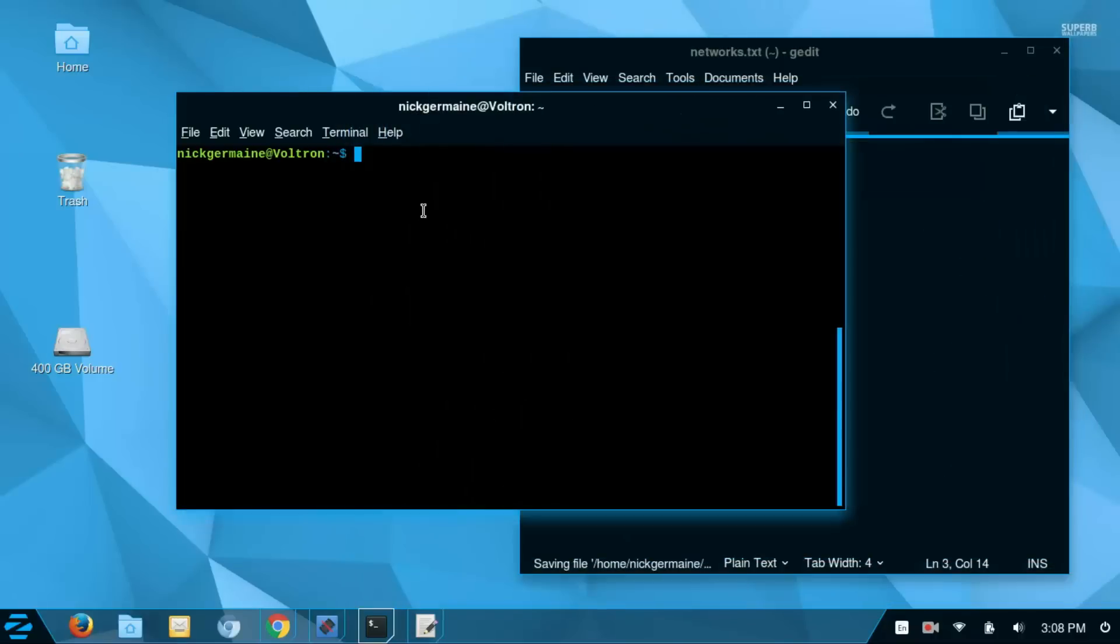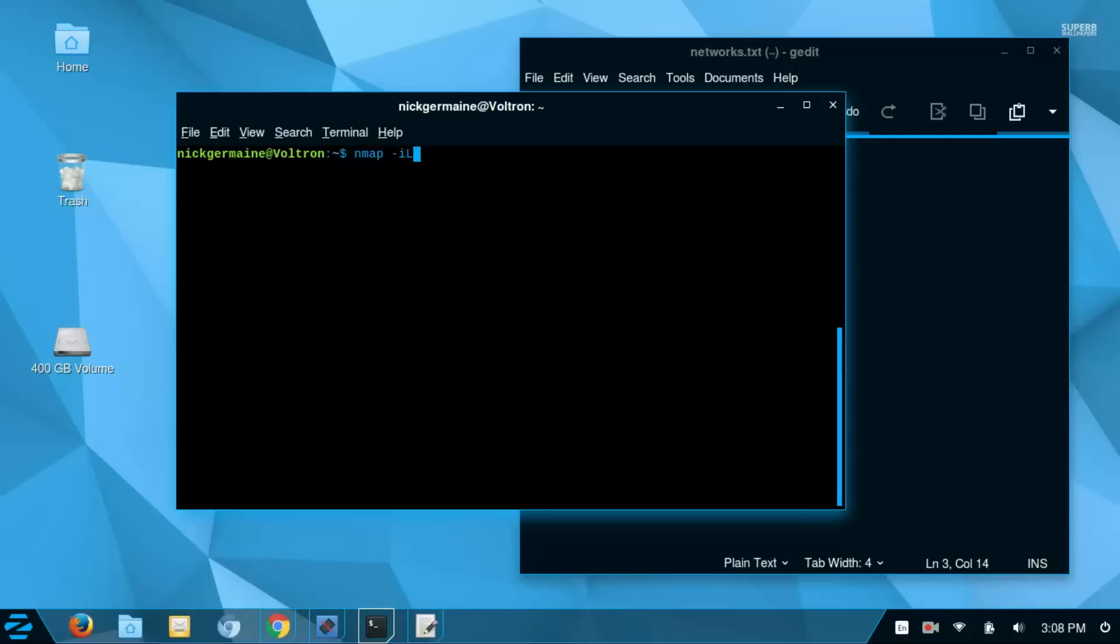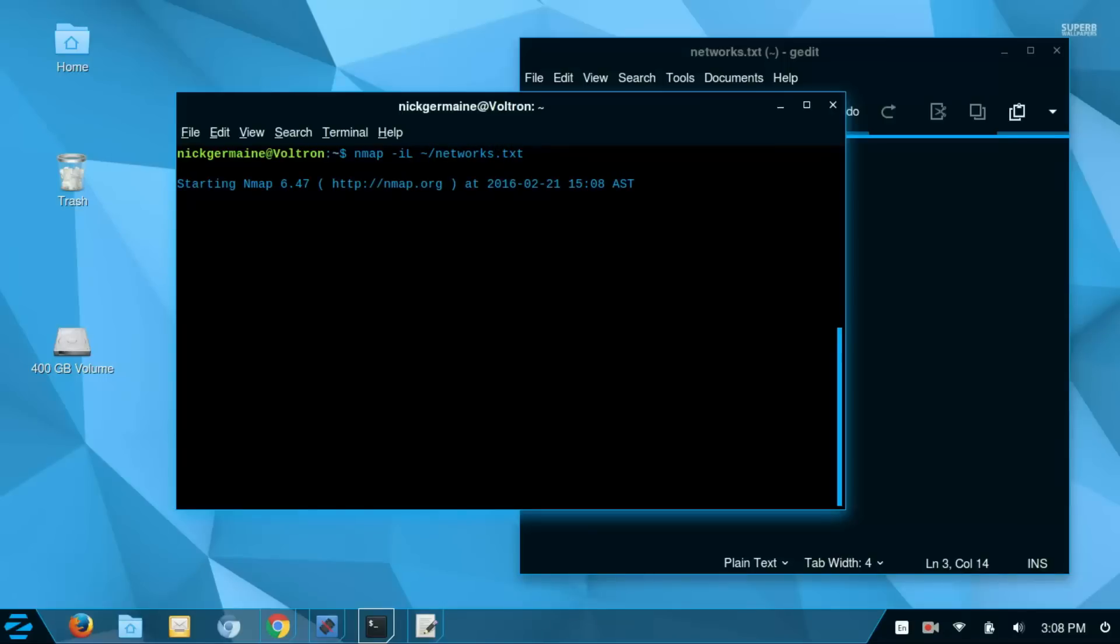So what we can do there is we can type nmap -iL, so it's a lowercase i and a capital L, and then the location of that file so it was networks.txt in my home directory. And it's going to scan each of the hosts that is in that networks file.